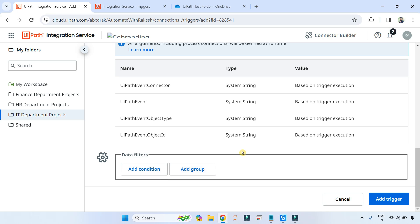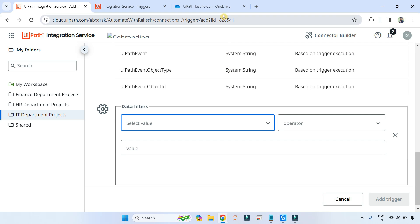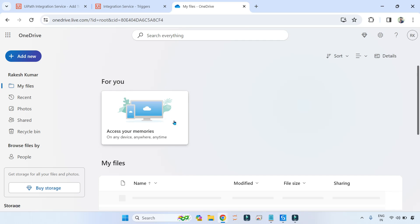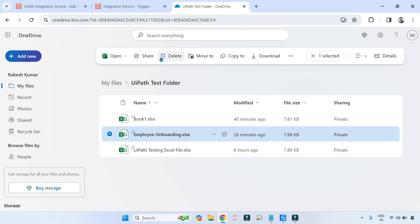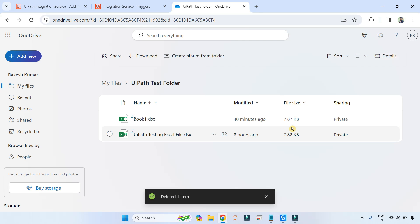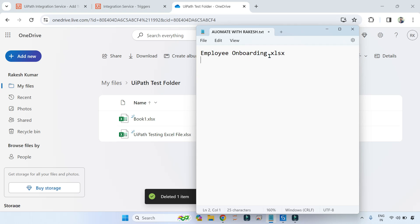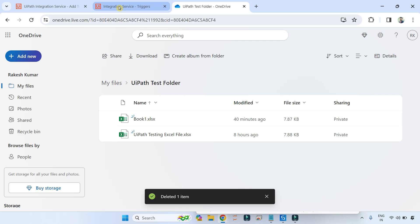I'm going to teach you creating multiple different conditions. On Add Condition, let me show you my OneDrive. This is my OneDrive where I have a folder called UiPath Test Folder. Let me delete the previously created files. The condition is: inside this folder, if anyone creates an 'Employee Onboarding' Excel file — not even a Word document — if it is an Excel file only, then the trigger should happen. Let's go back to Integration Service.